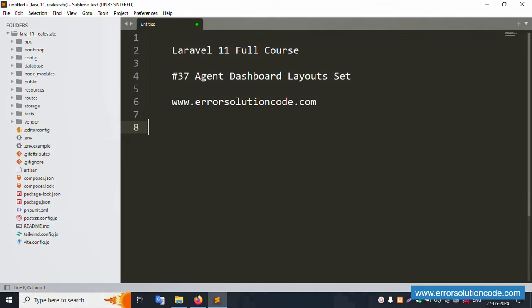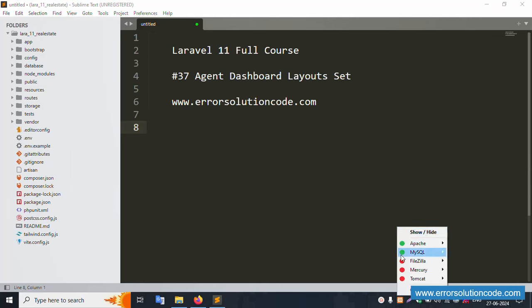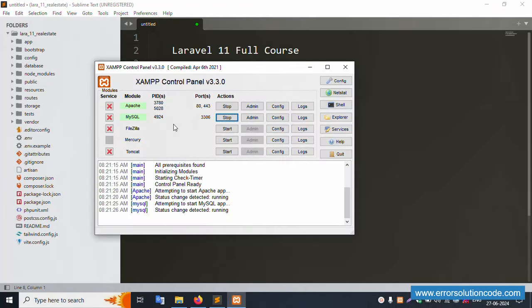Hello everyone, my channel is Error Solution Code. Today I'm discussing Laravel 11 full course, Part 37: Agent Dashboard layout setup. This is my official website: www.error-solution-code.com. Let's start this video.